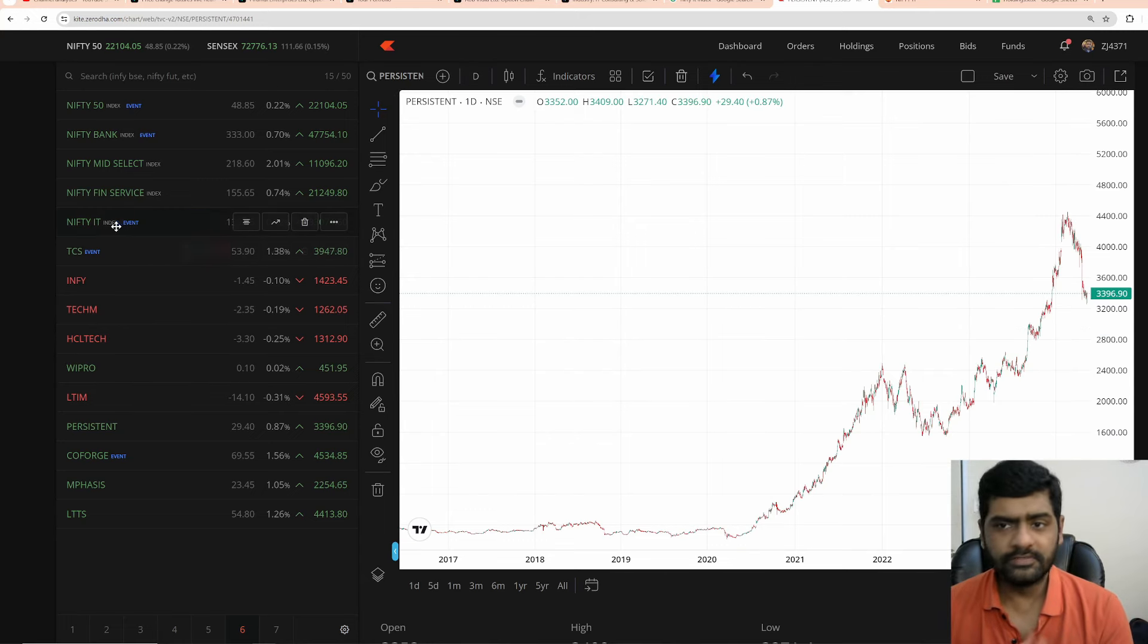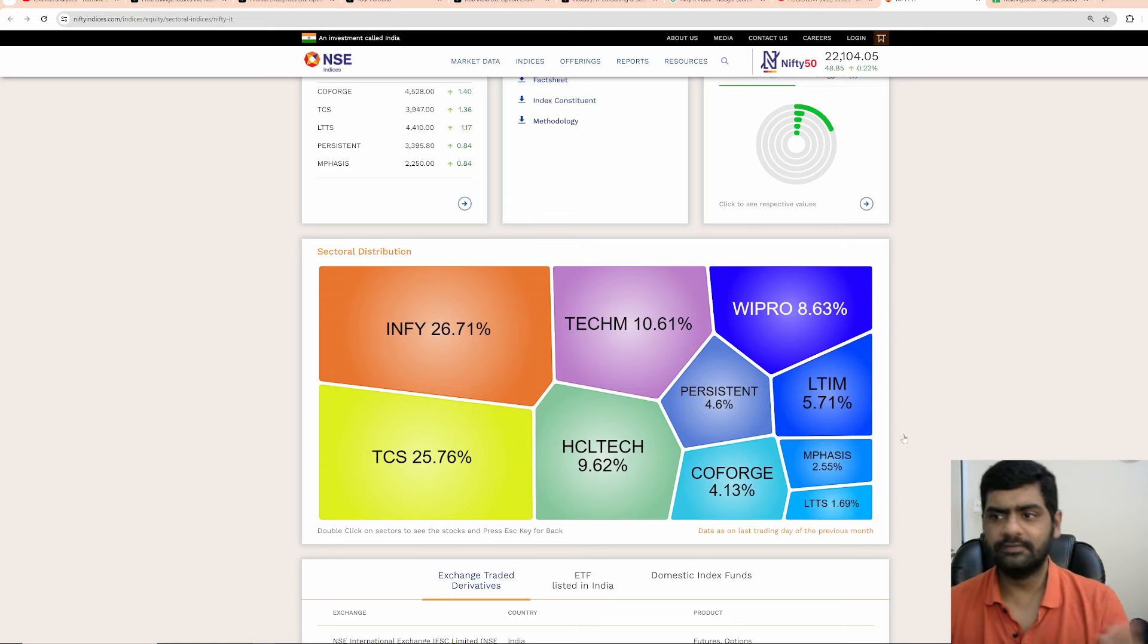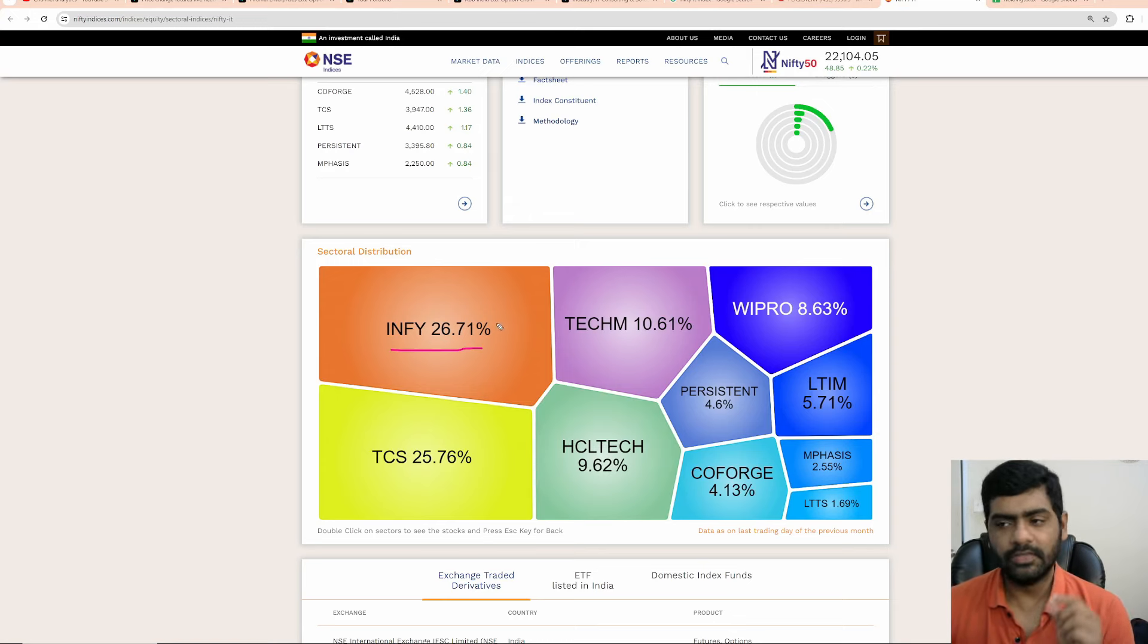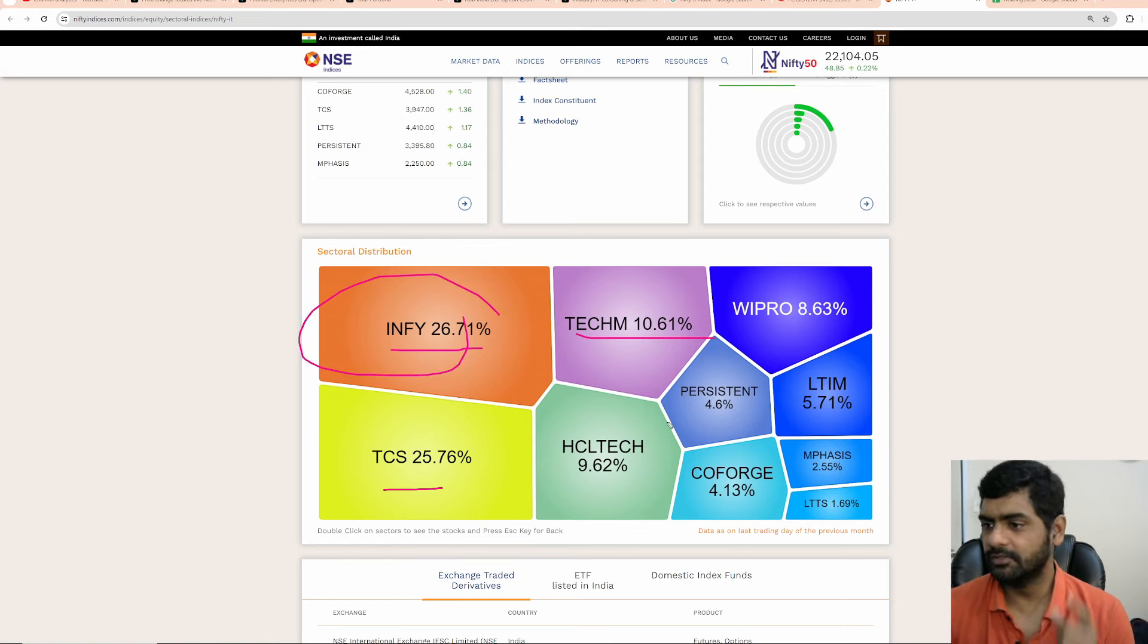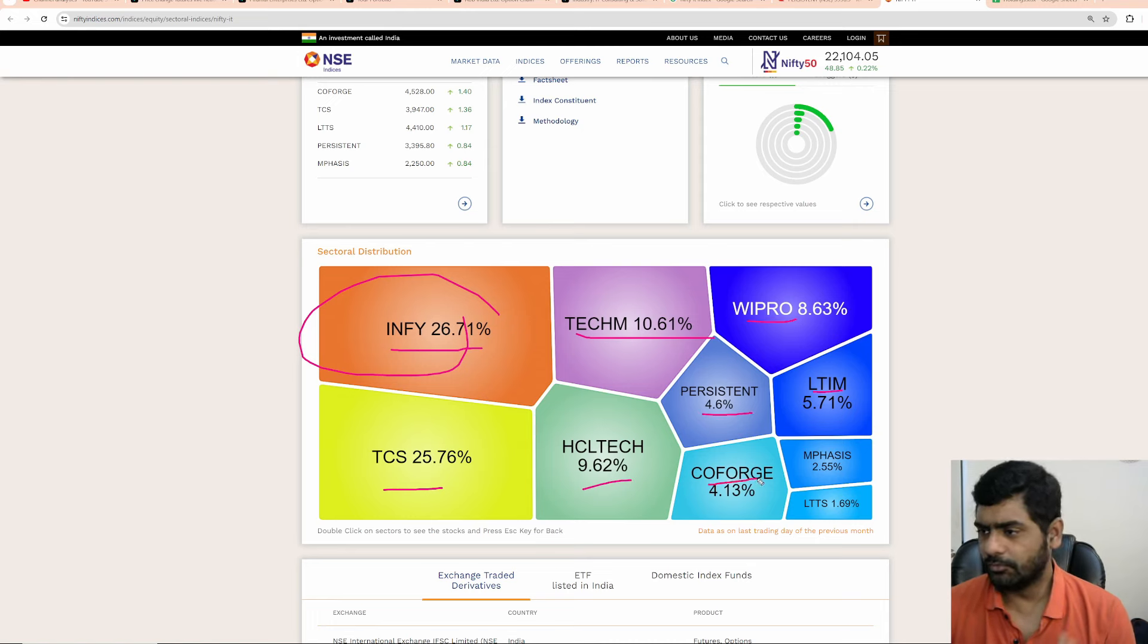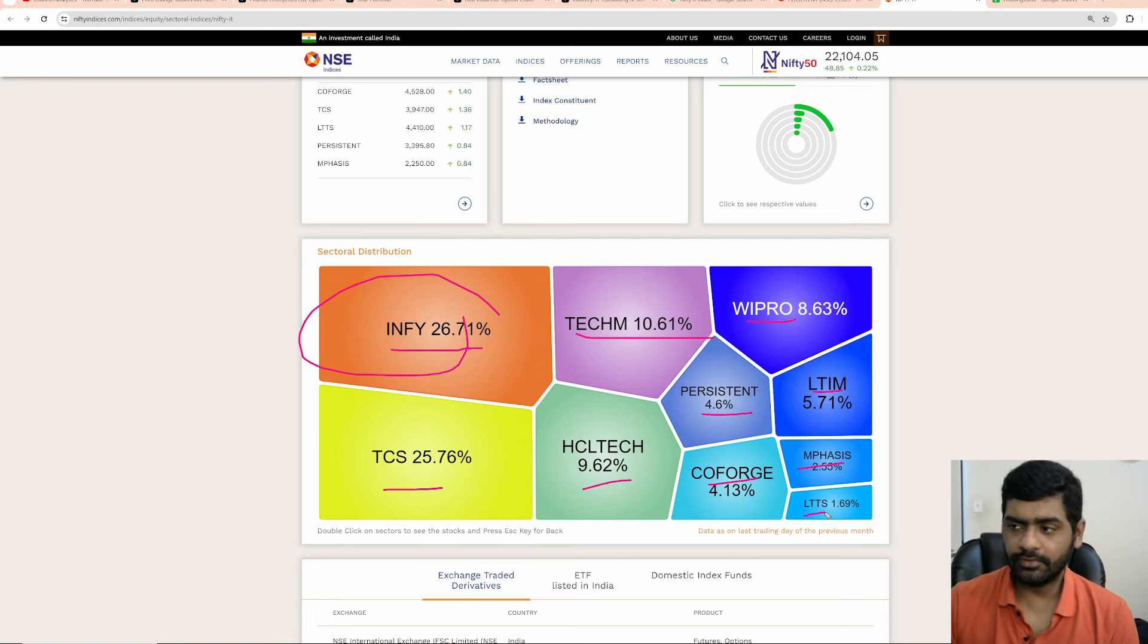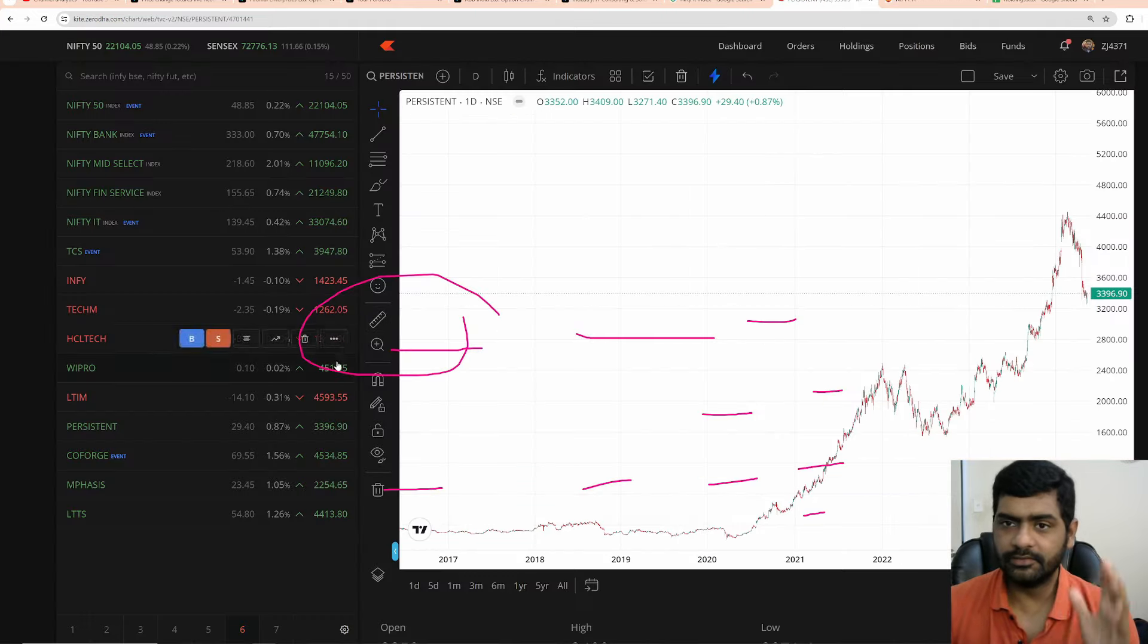Now this is the index, nifty IT index. Overall the constituents of this index, this is the constituents. I am surprised that Infosys has more weightage than TCS. Infosys has 26%, TCS is 25.76, the next is TechM, the next is HCL Tech, followed by Wipro, LTIM, Persistent, Coforge, Emphasis and LTTS. These 10 companies make up the index, which I have actually added in the watch list.